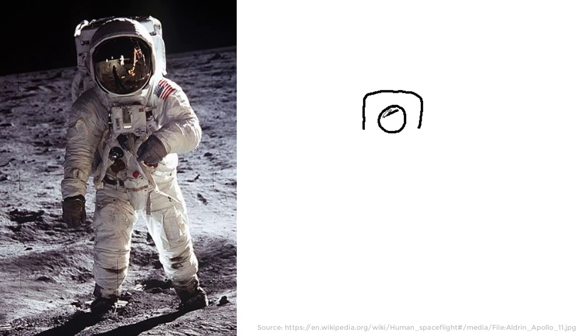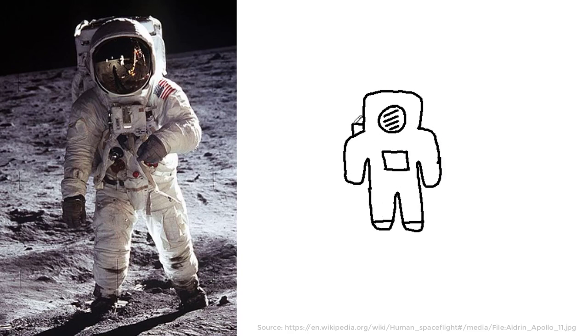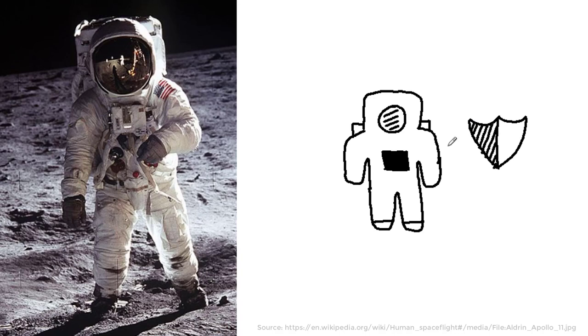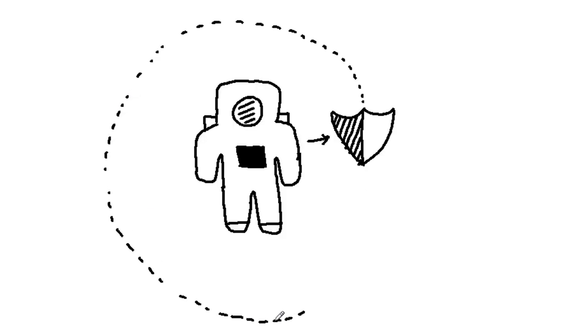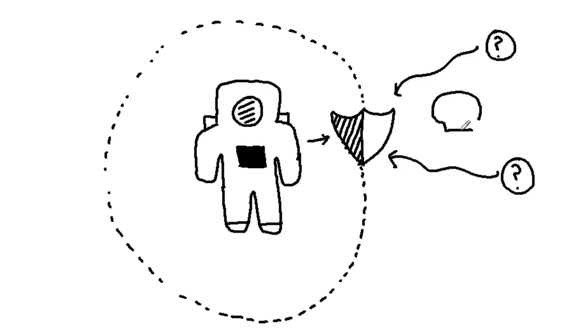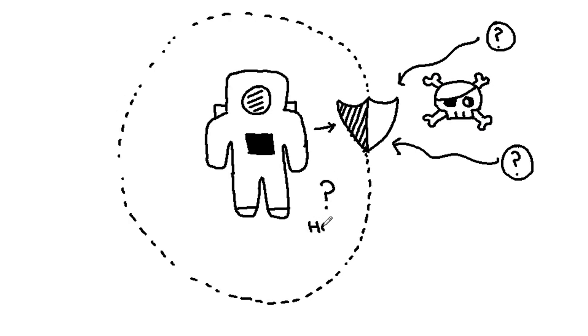For astronauts, spacesuits form an integral part of their space travel. It protects them from many dangers that they might face. But what really are the dangers that you are likely to face if you plan to go for a space visit? And how does our dear spacesuit protect us?